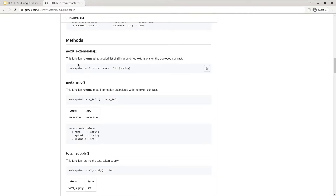The first method we will look at is the AEX9Extensions function. The AEX9Extensions function has to be implemented by every AEX9 smart contract, listing all of the implemented extensions. In the default implementation this is supposed to return an empty list.